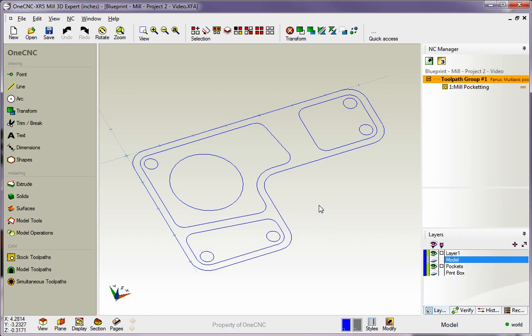Hello, this is Patrick at 1CNC West. In this training video, we're going to take a look at a completely different type of pocket operation. This pocket operation is specifically designed for circular pockets. We'll use this shape here to demonstrate that.